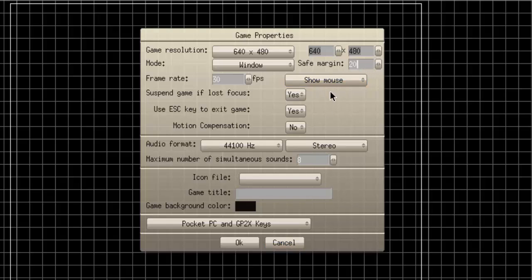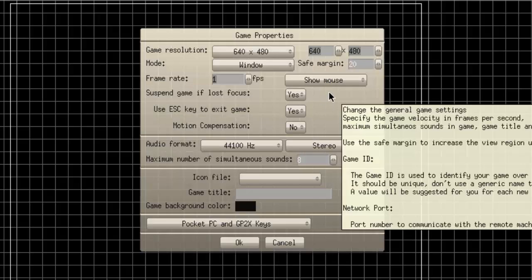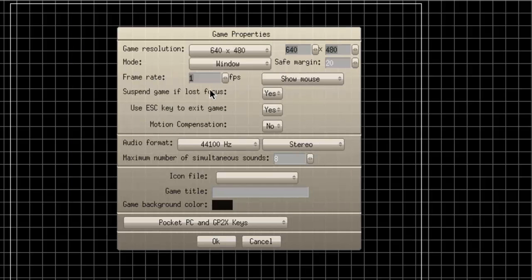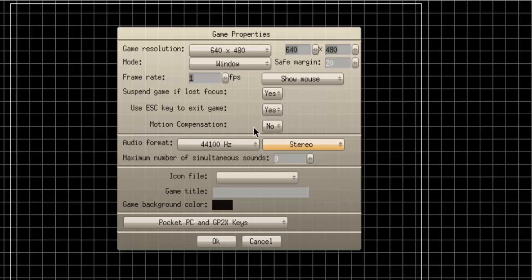The safe margin I will be explaining in the future. The frame rate of the game is set right here — you can set it to 30, 60, anything you want up to 512. Show Mouse: you can have the game show or hide the mouse cursor, and there are also codes you can use to change the mouse cursor mid-game. Suspend Game if Lost Focus means if you click off the game it'll pause. Use Escape Key to Exit means you can press Escape to close the game. Motion Compensation means instead of slowing down, the game will frame skip — so if you have a 60 FPS game and it starts slowing down to 30 FPS, it'll just frame skip instead.